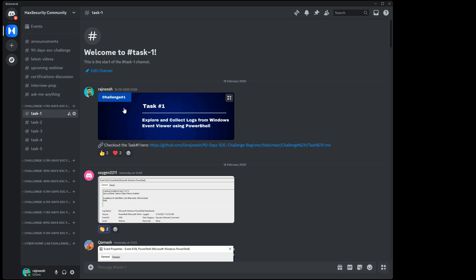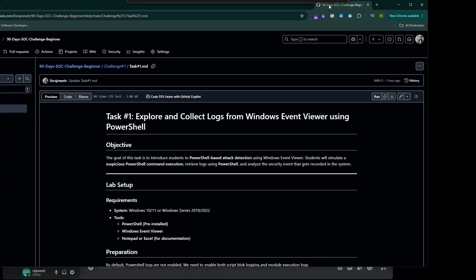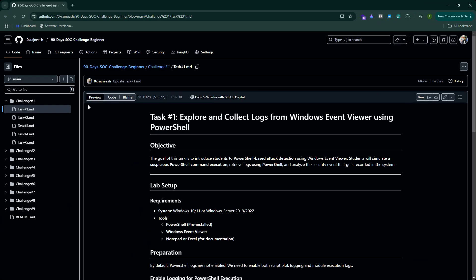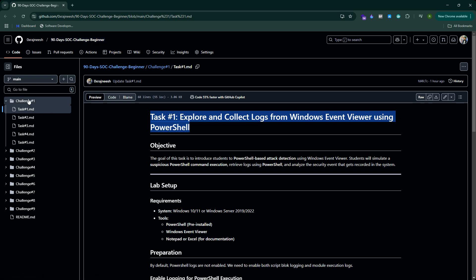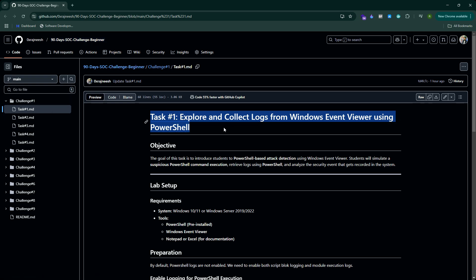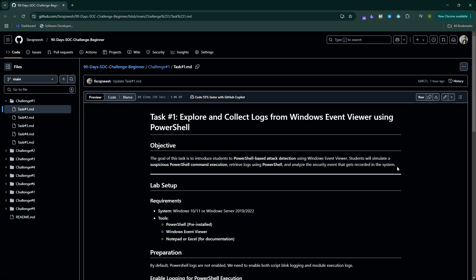Let's start with Task 1. I click on Task 1, this will take me to the GitHub repository - the GitHub page. The repository name is 90 Days SOC Challenge Beginner, and this is Task 1 under Challenge 1.